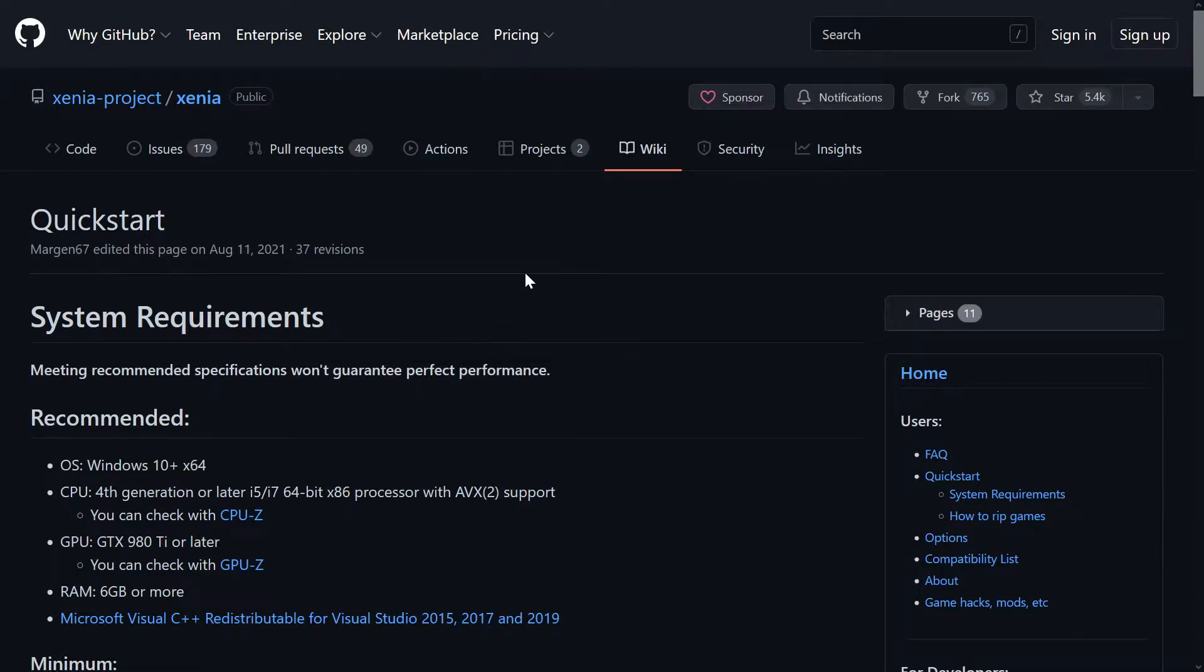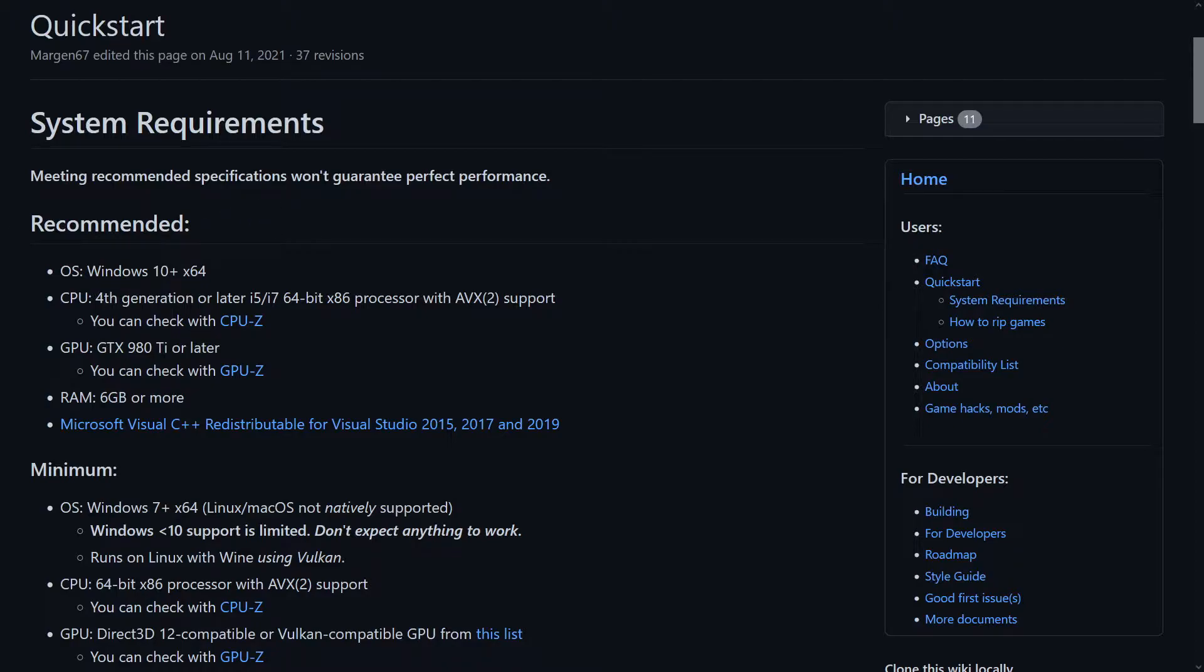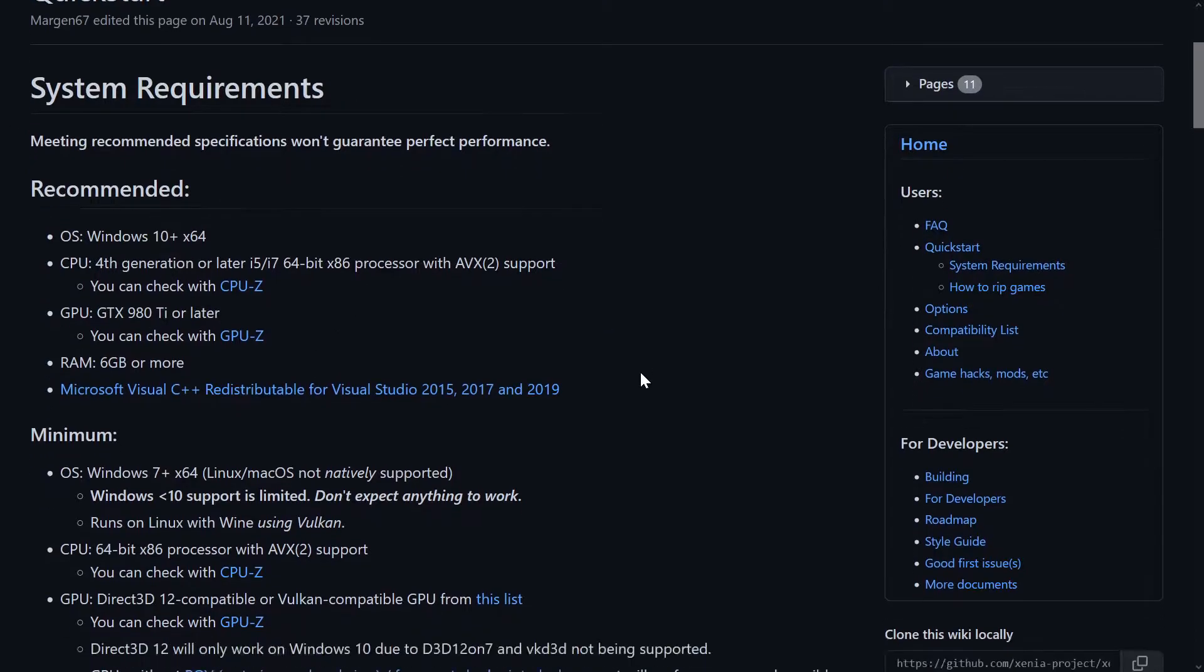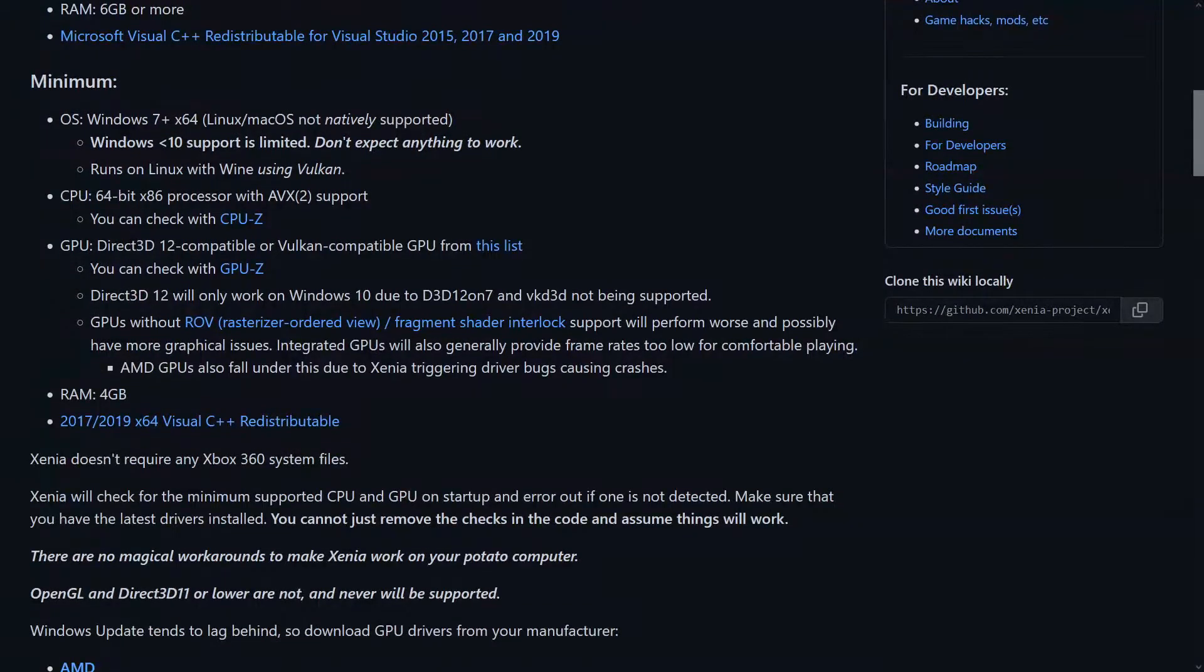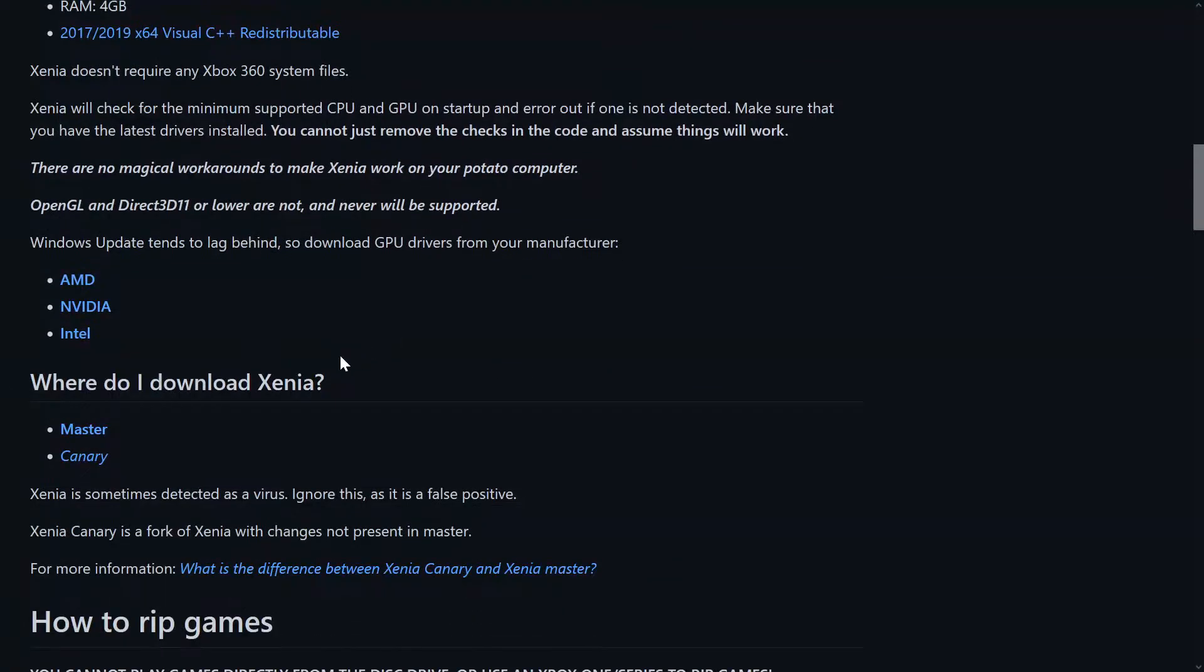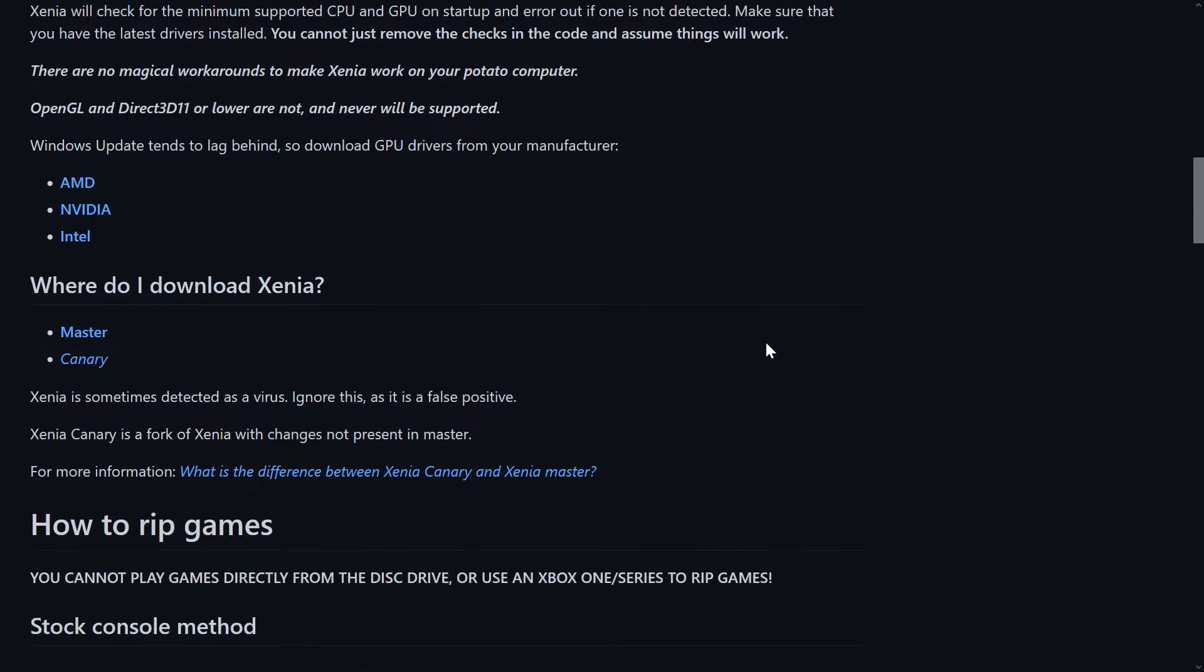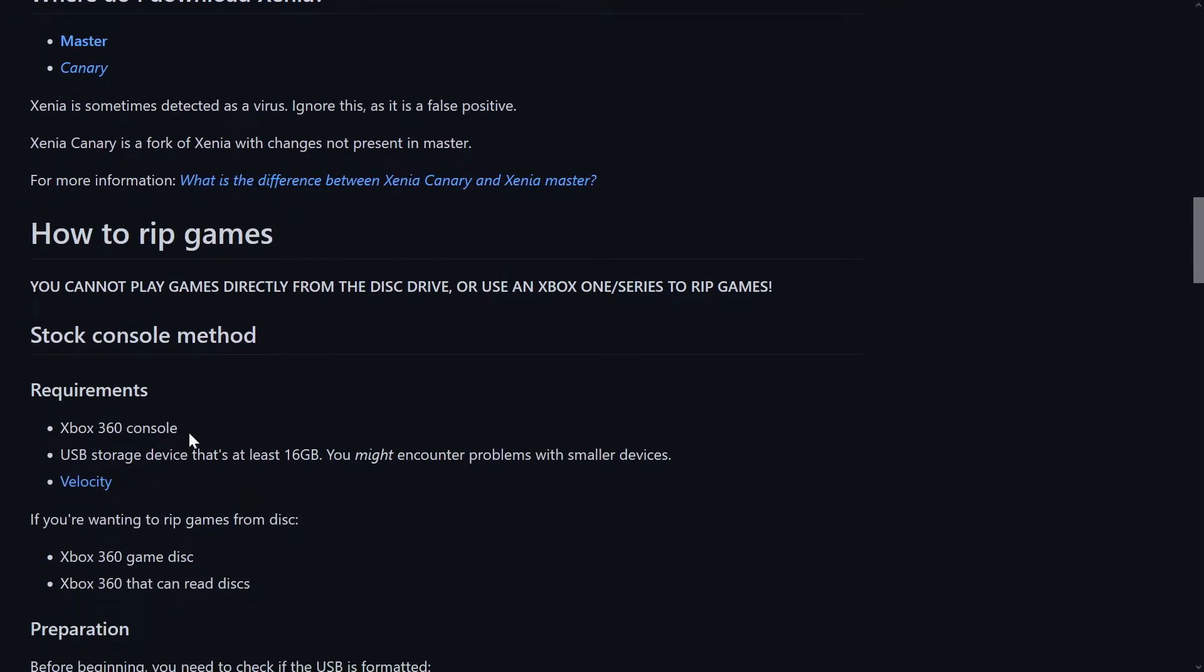And from here, you'll see the system requirements, where do I download Xenia, how to rip games. Of course you can't play games directly from the disc yet, but this is what they recommend for using, or to use to get your games.